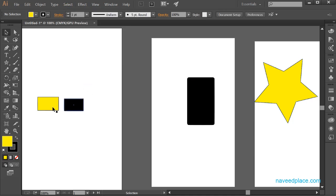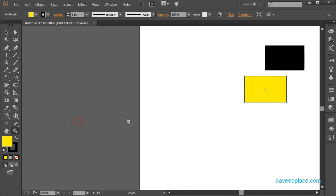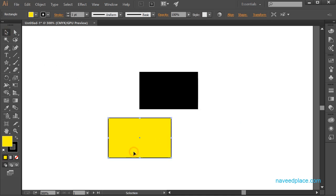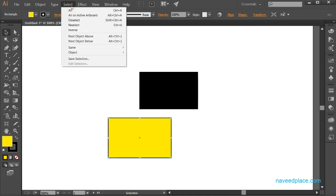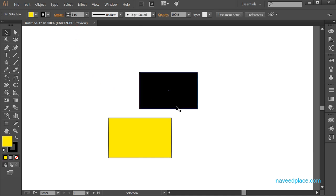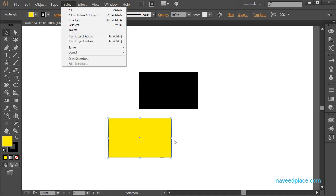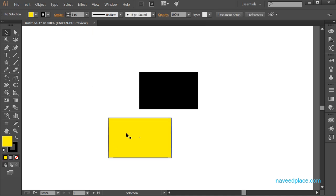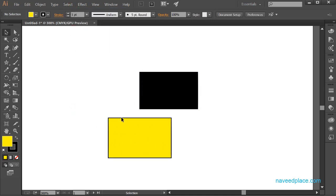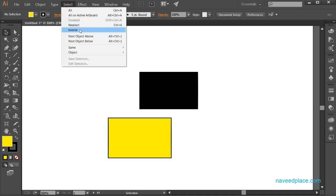Next is 'Inverse'. If I select an object and go to Select and click Inverse, it inverts the selection. If an object is currently selected, the inverse means it will be deselected. If an object is not selected, the inverse means it will be selected. So as you can see, the previously unselected object is now selected — that is the inverse of selection.